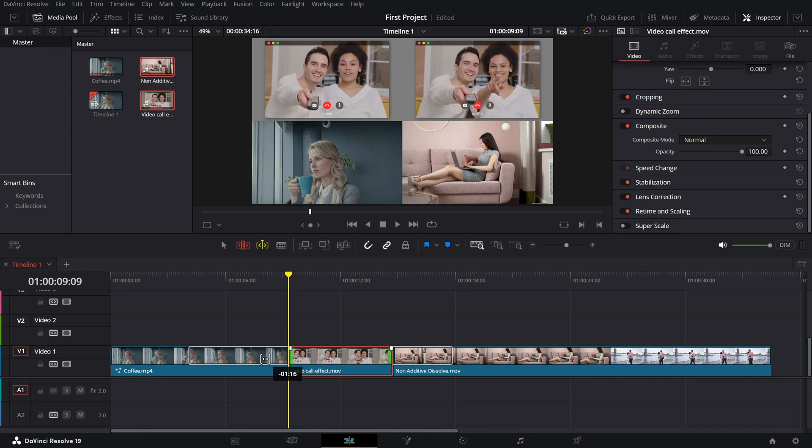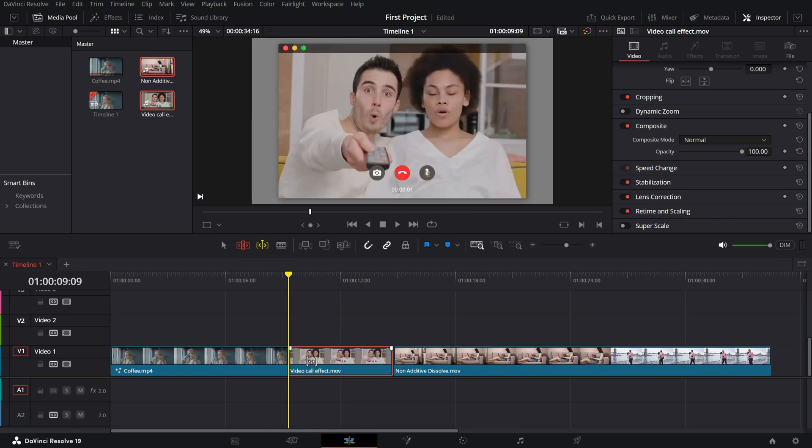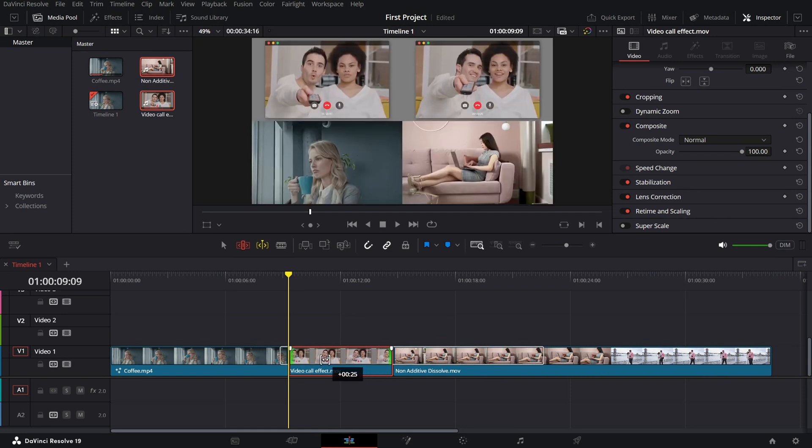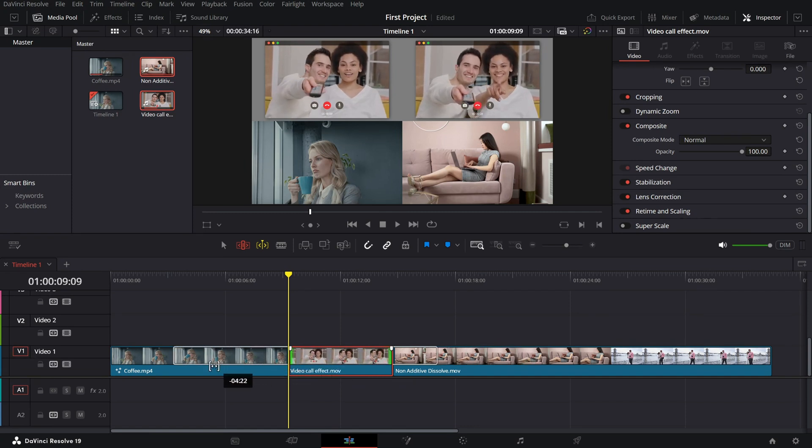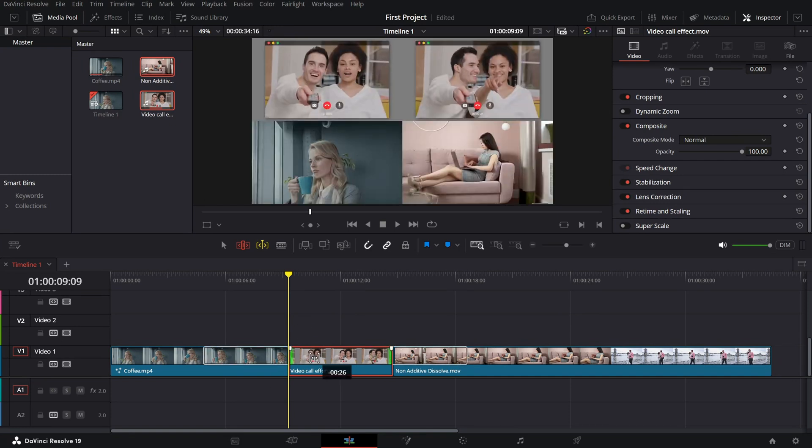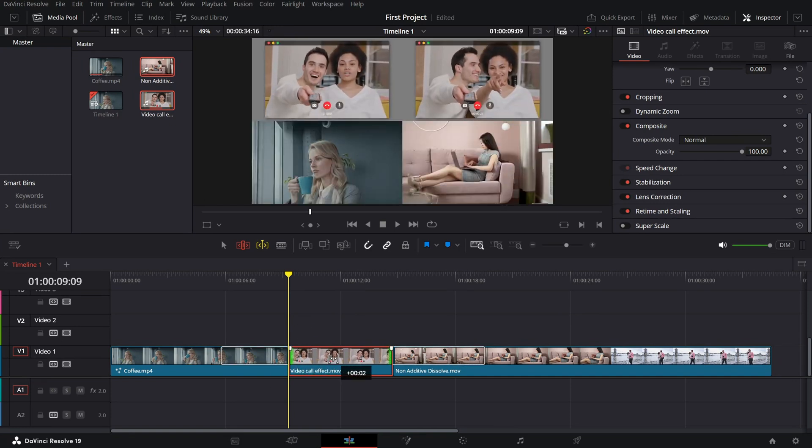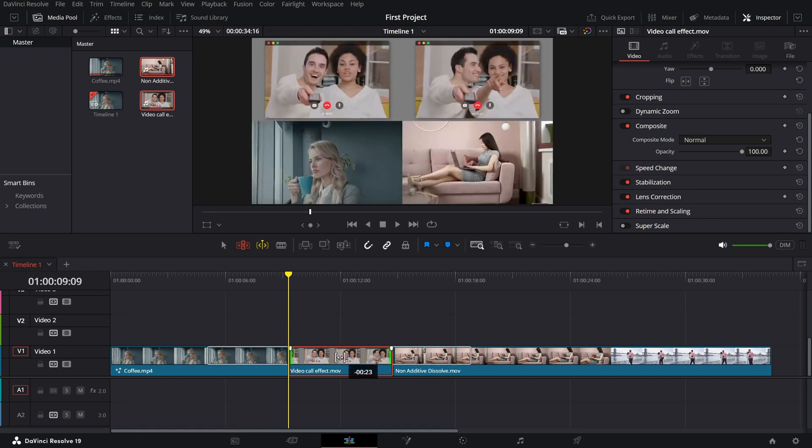allowing you to make precise adjustments while keeping the in and out points visible. This method allows you to dynamically adjust the in and out points of the clip in the middle, while the neighboring clips automatically shift to accommodate the changes, maintaining the timeline's overall structure.